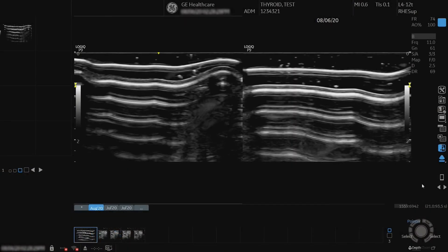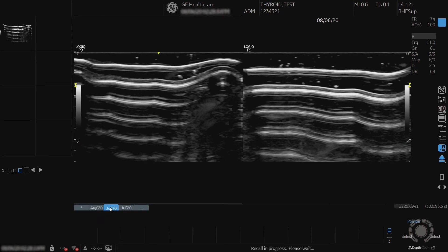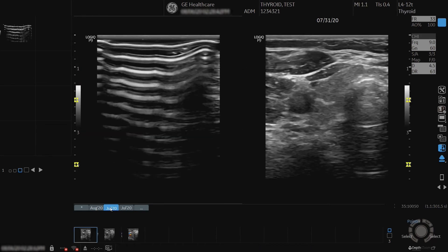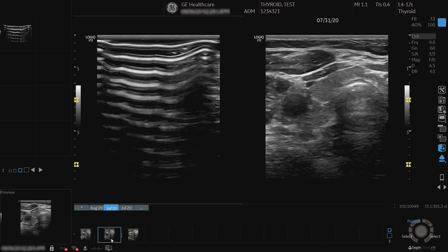All previous exams will be displayed next to the current exam. Select the desired exam by date. Select the previous image from the clipboard that you would like to compare. Scan the anatomy of interest.